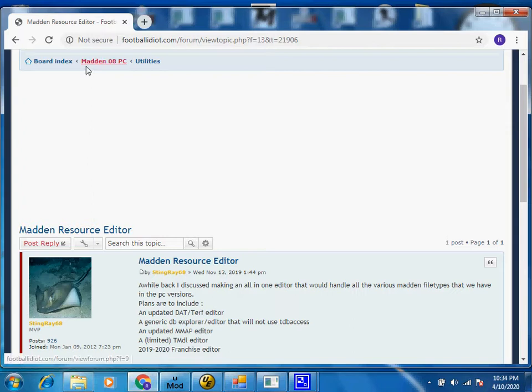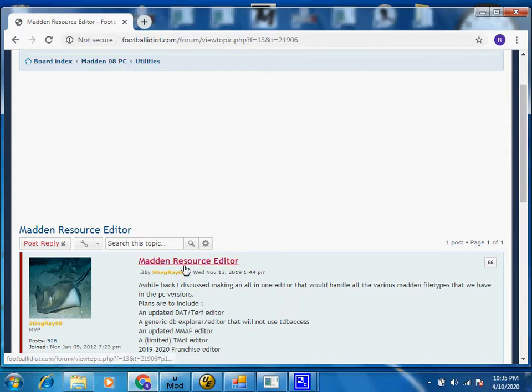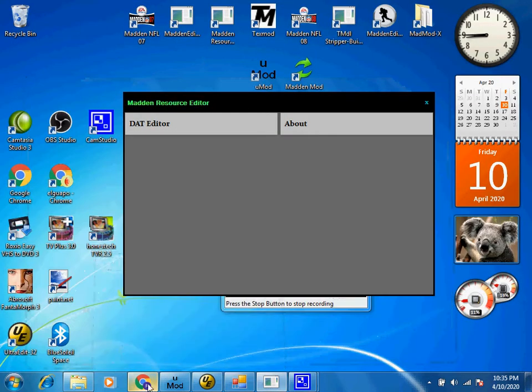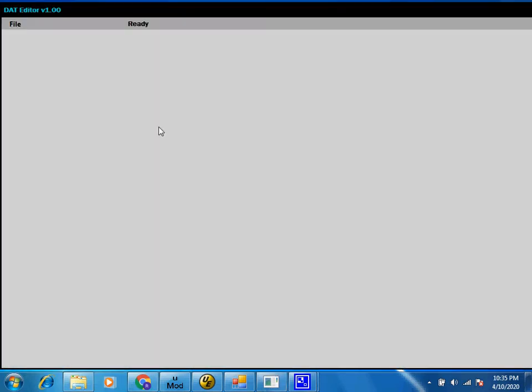And it's under the Madden 08 PC Utilities, Madden Resource Editor. So you load it up, you click on the DAD Editor.